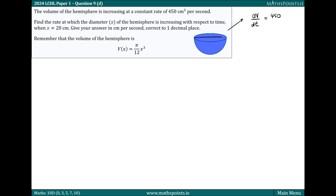As the volume increases, that's going to have an effect on the diameter x, so that increases also. But it's not going to increase by the exact same amount — the increase wouldn't be linear or proportional with the rate of increase of the volume. So what we're actually being asked to find here is the rate at which the diameter is increasing with respect to time. So we're looking for dx/dt, and we've been given dV/dt.